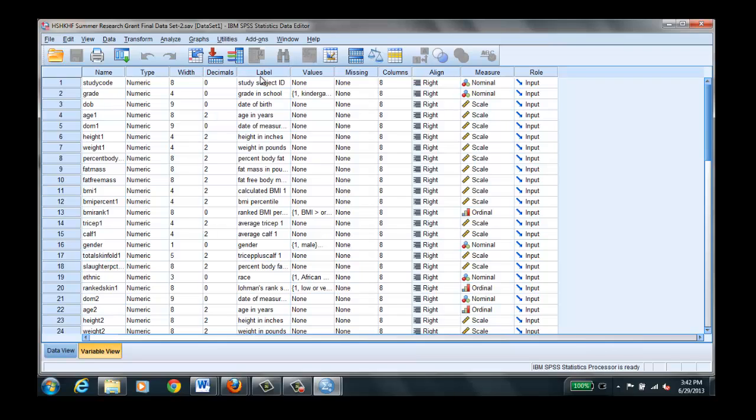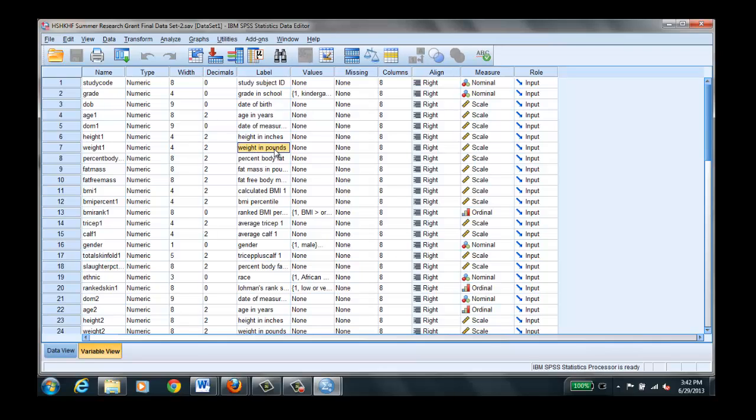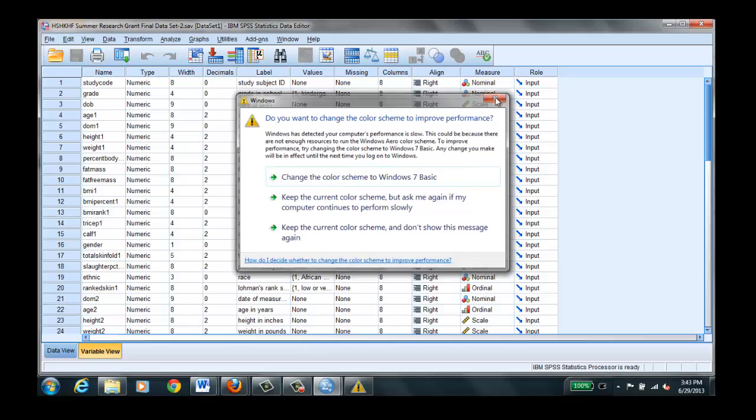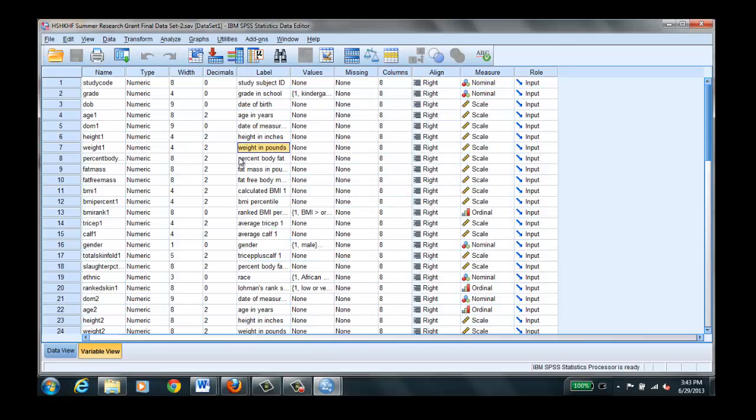Label gives you a little more information about the abbreviated name over here. For example we have date of the first measurement. Weight here would be weight in pounds. This helps you understand the type of measurement that we're using because you could weigh kilograms or if it's a newborn baby you could do ounces. So this gives you a little more detail about the particular variable.